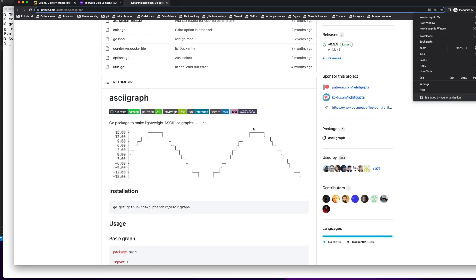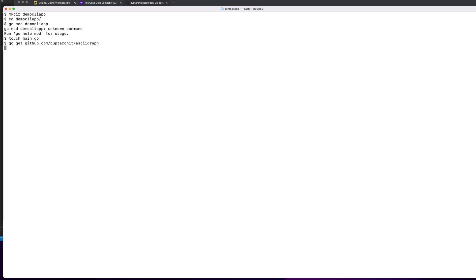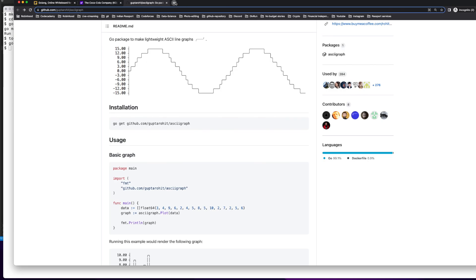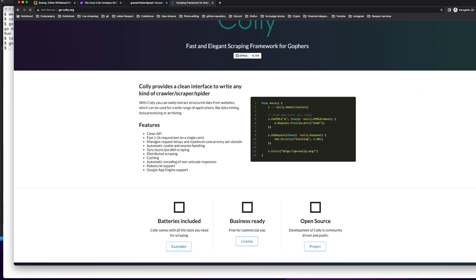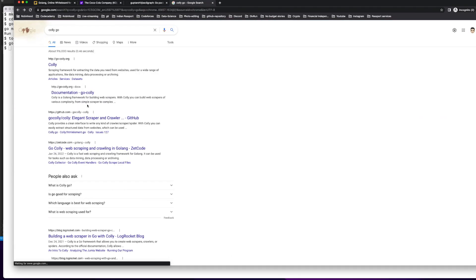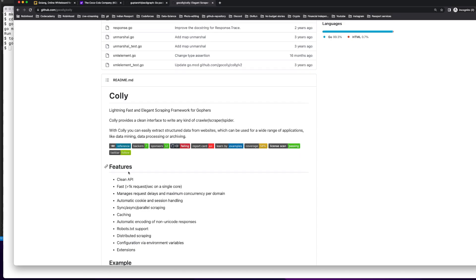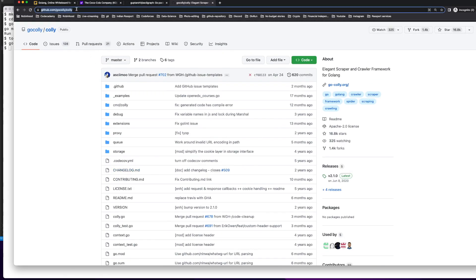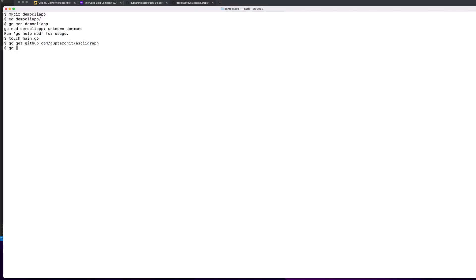Once I get the stock values, I pass the historic prices back to the Go program, save them in an array, then use a graph library called skygraph to create the command line graph. The other library I'll be using is called Colly, which handles the web scraping. I'll go get both of those packages.